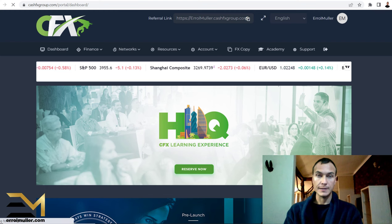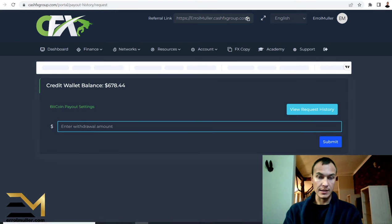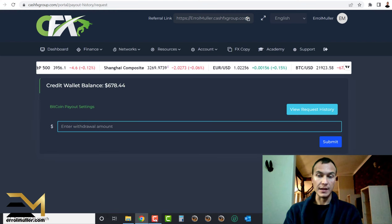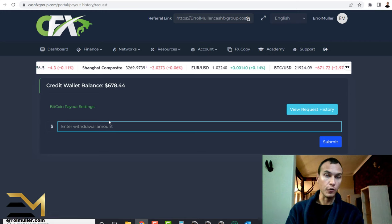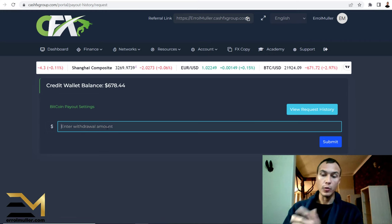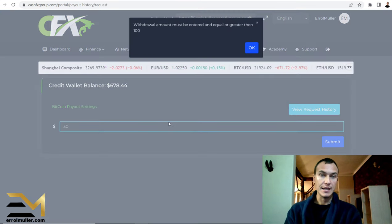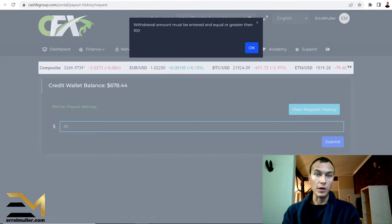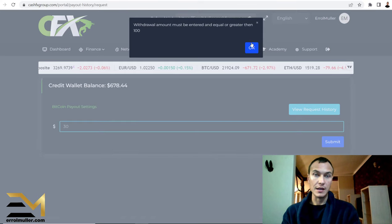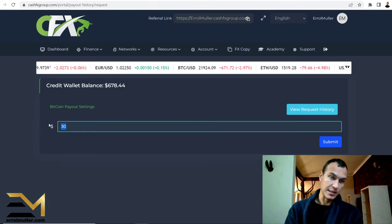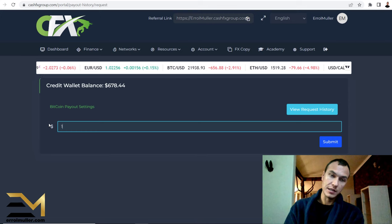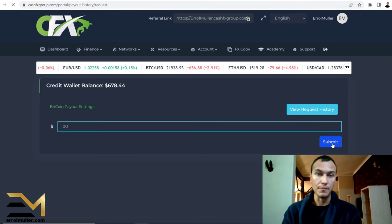Let's quickly see. I'm not gonna make this video too long. It's already four minutes. I'm gonna withdraw $30 just as a test. The withdrawal amount must be $100, okay. So let's go, $100. I'm gonna say submit.